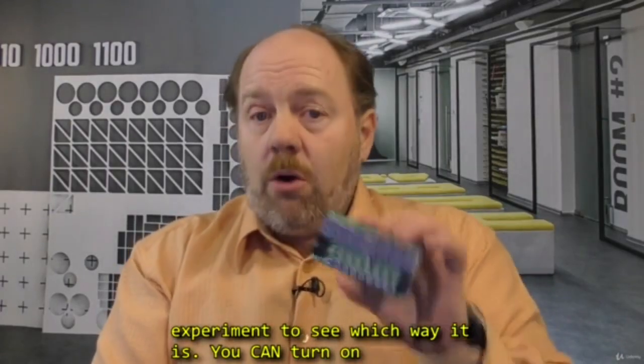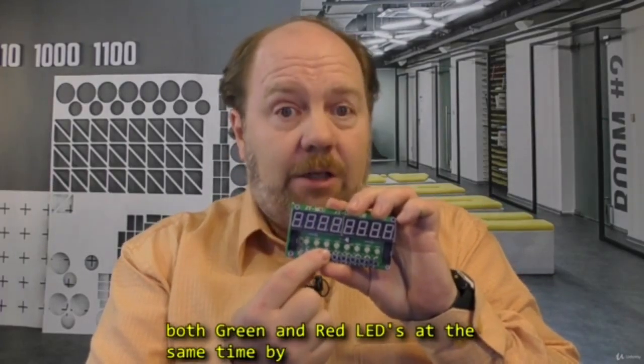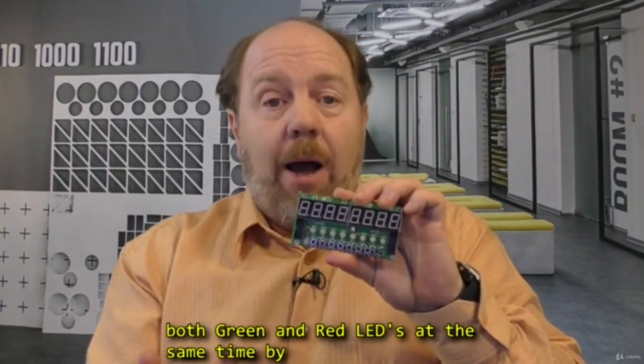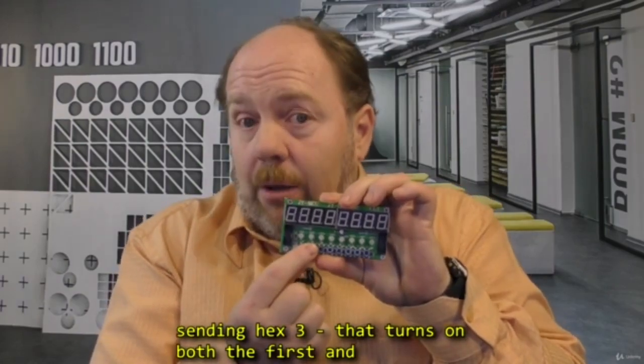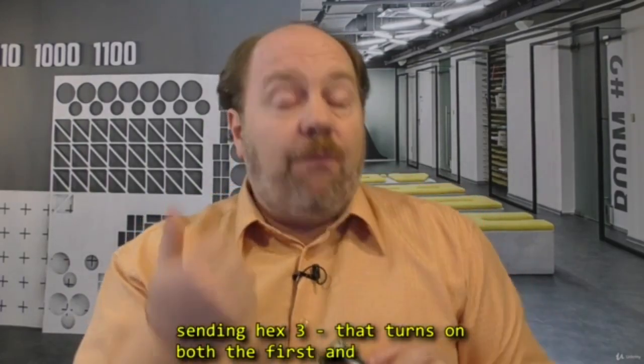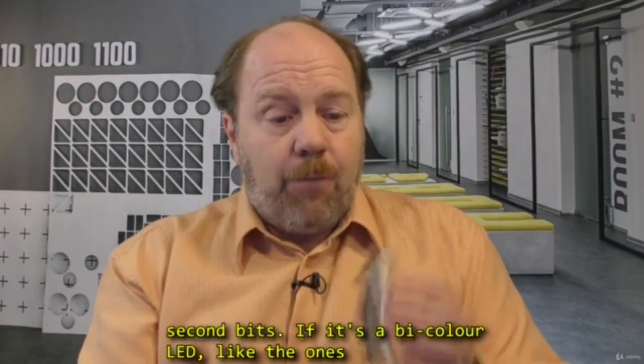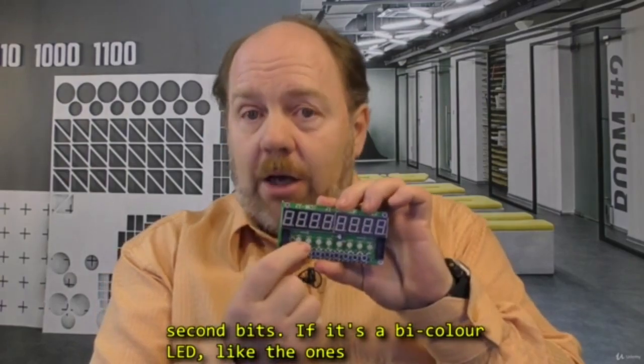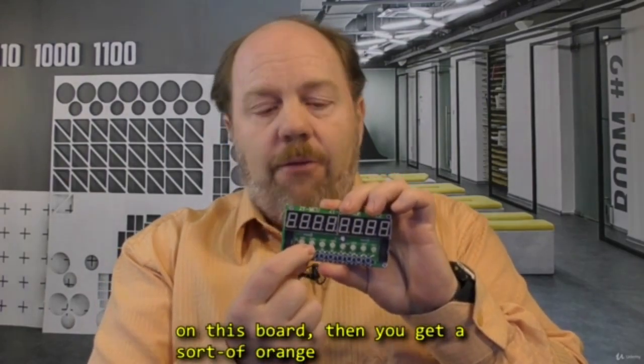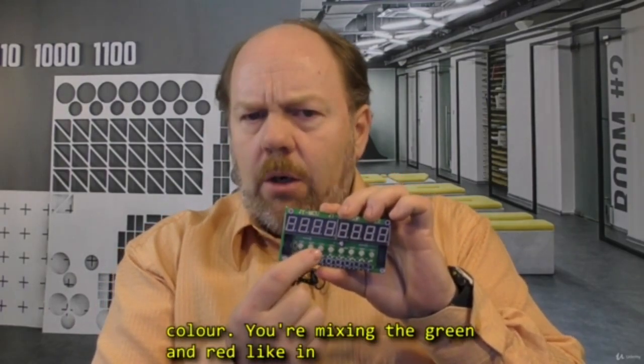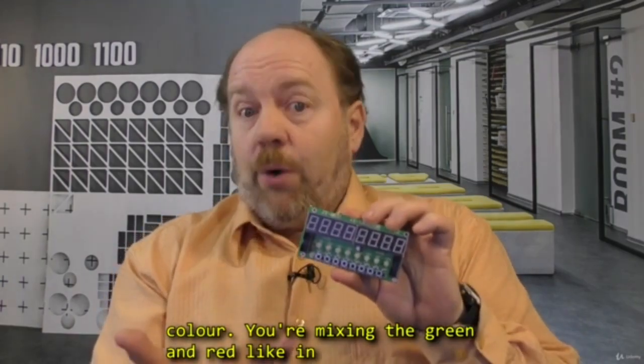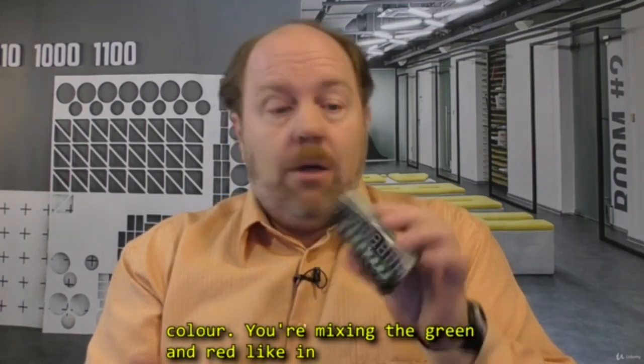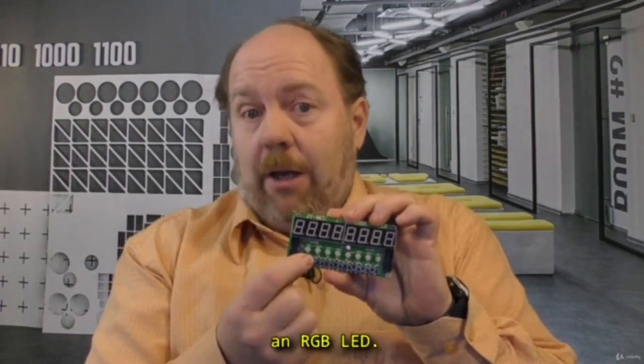You can turn on both the green and red LEDs at the same time by sending hex 3. It turns on both the first and second bits. So if it's a bi-colour LED like the ones on this board, then you get a sort of orange colour. You're mixing the green and red just like an RGB LED.